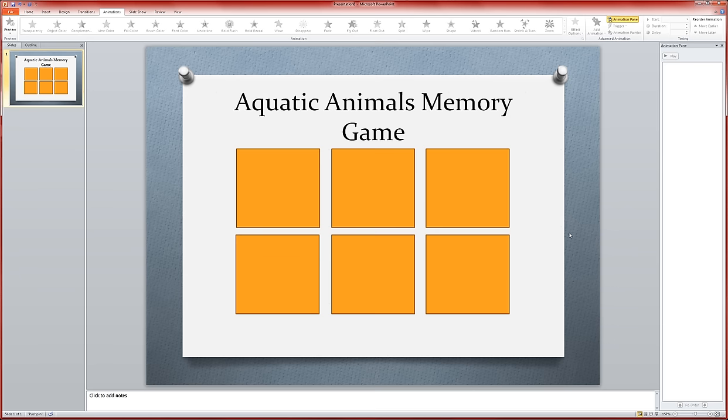Now, we're going to add two animations to each of these squares. The first animation, if a child clicks on the square, will reveal and give a little peek at the picture that's behind the square.